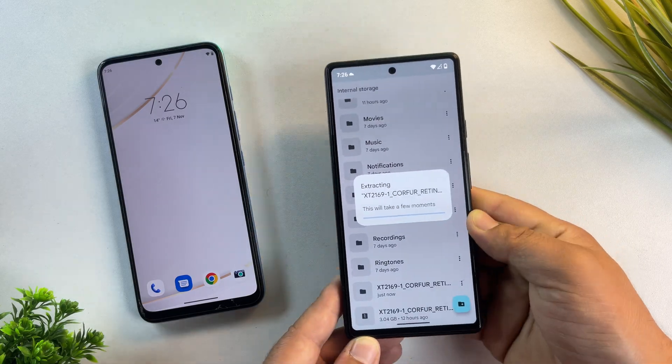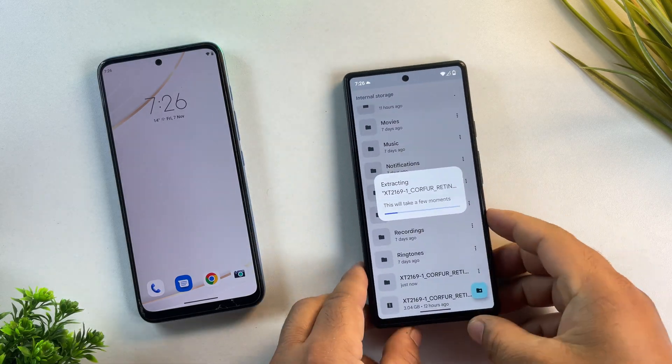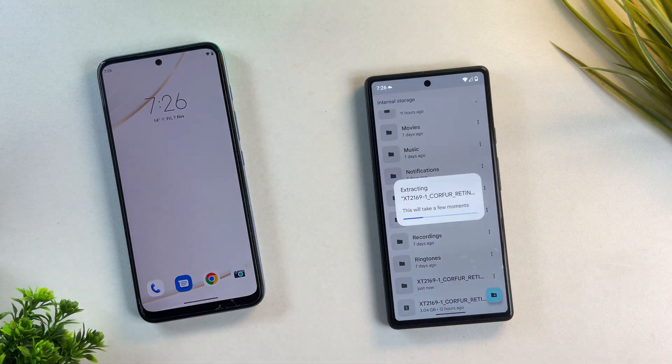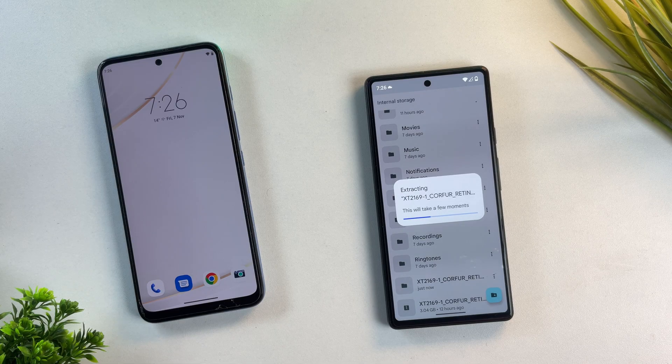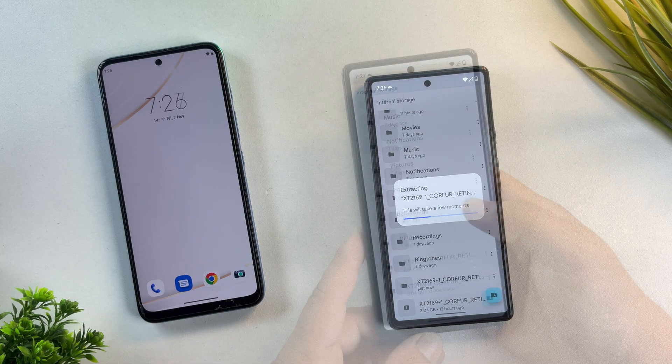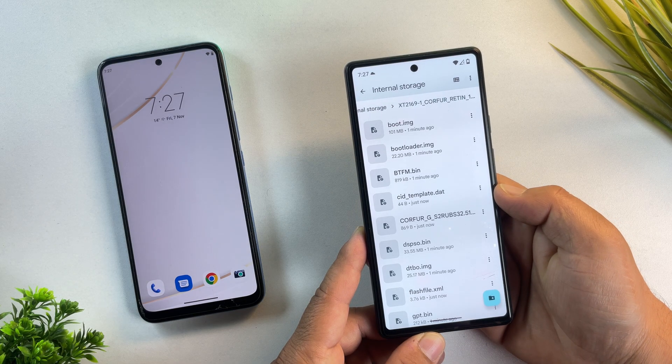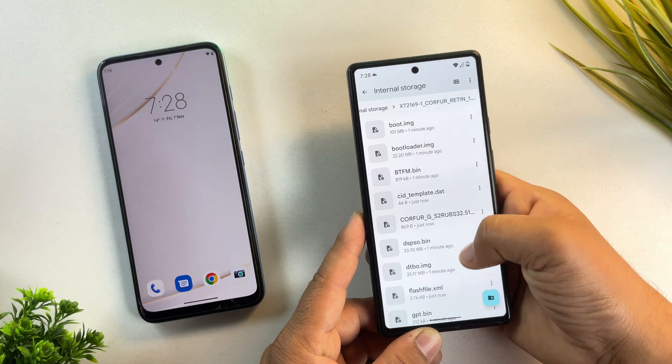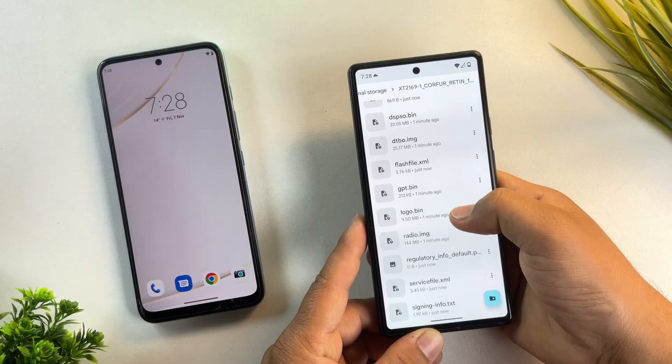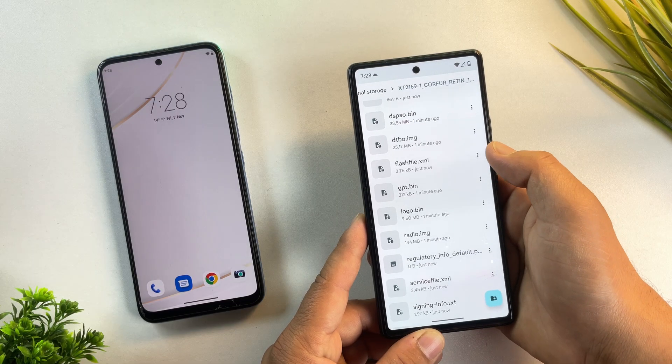Now we just need to extract the firmware. So let me quickly do that. Once it's extracted, you'll see a folder containing a bunch of files. That's your full firmware package.